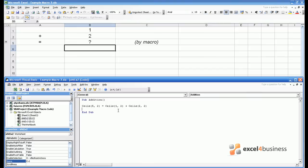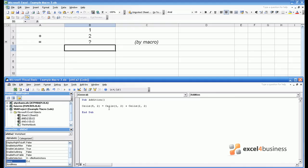Consider the following. This macro is very similar to the ones we produced in the very first module, where one cell, in this case cell B5, equals B1 add B2. So 1 add 2 should equal 3, and if we play the macro, indeed it does.